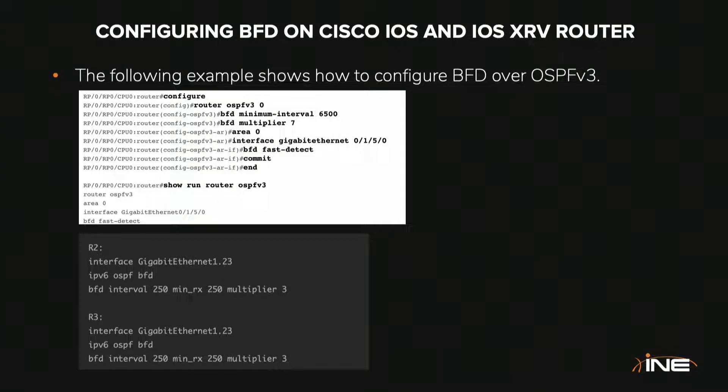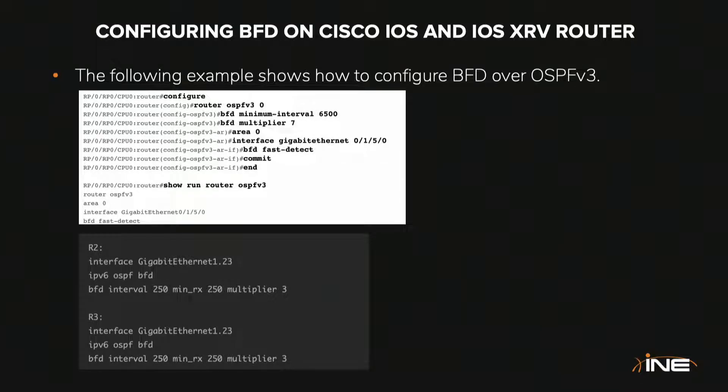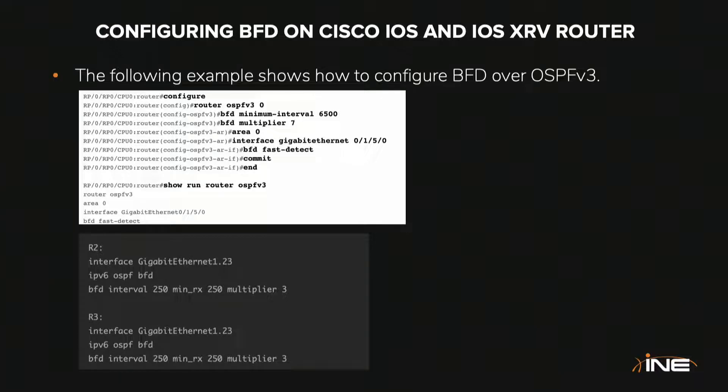As far as Cisco IOS routers are concerned, it is basically IPv6 OSPF BFD, which enables BFD to inform OSPF process that a link failure has happened. Besides that, you also define your IPv6 minimum interval and the same interval along with the multiplier.